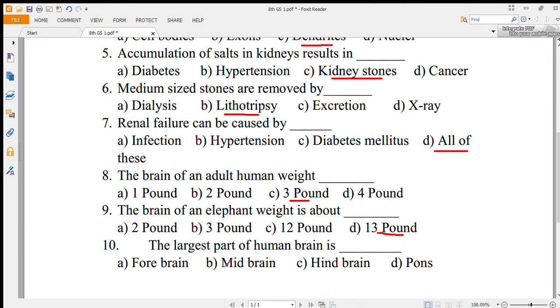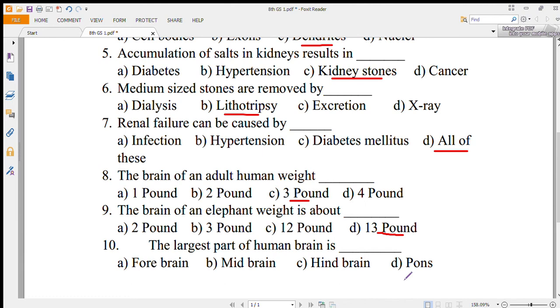Number 10: the largest part of the human brain is — forebrain, midbrain, hindbrain, or bones? The correct option is the forebrain.